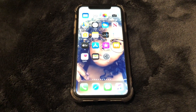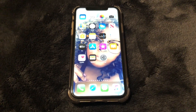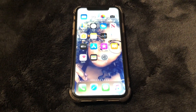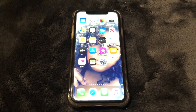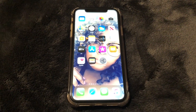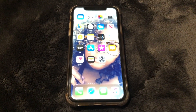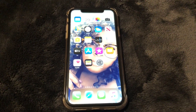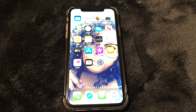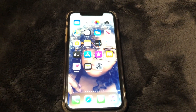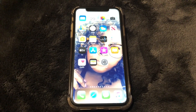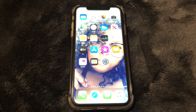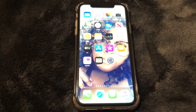What is up guys, Brit Tech here back with another video. Today I'm going to be showing you how to use Siri, how to call Siri, and how to make sure Siri is enabled.